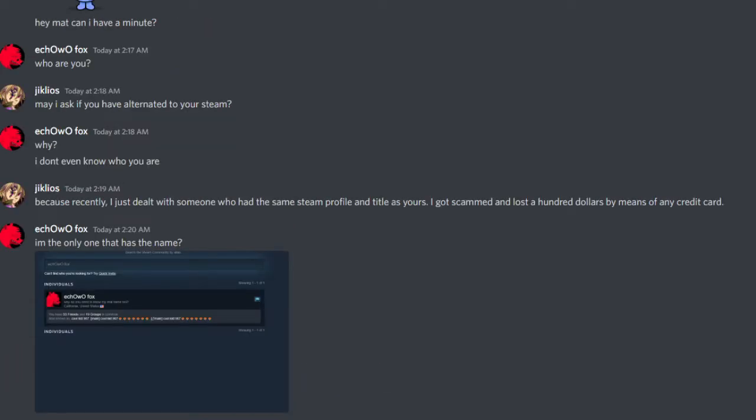I don't even know who you are. Because recently, I just dealt with someone who had the same Steam profile and title as yours. I got scammed and lost $100 by means of any credit card.